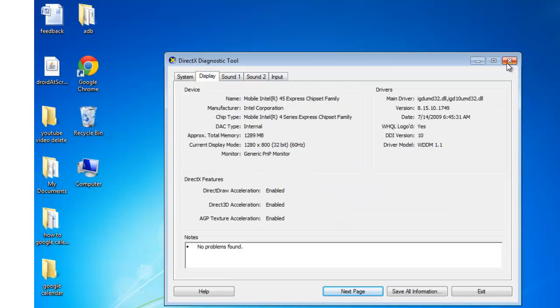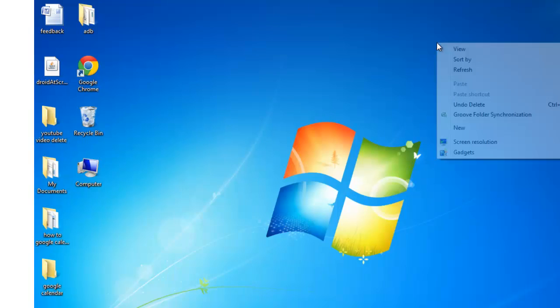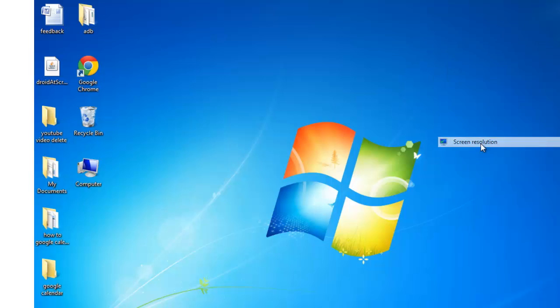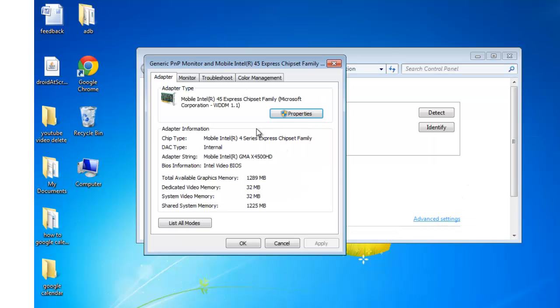There is another quick method to know the details. Keep your cursor anywhere on the screen and right click, go to Screen Resolution and then Advanced Settings, and these are the graphic card details under the Adapter tab.